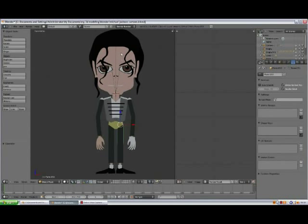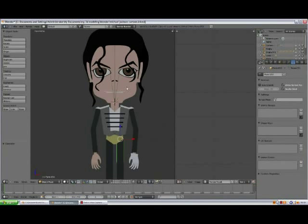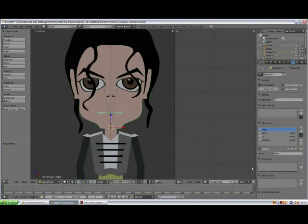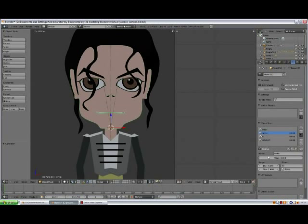To make it more interesting, for his face I have applied some shape keys. For example, this one is a smile — so if I increase the value, Michael is going to be smiling.